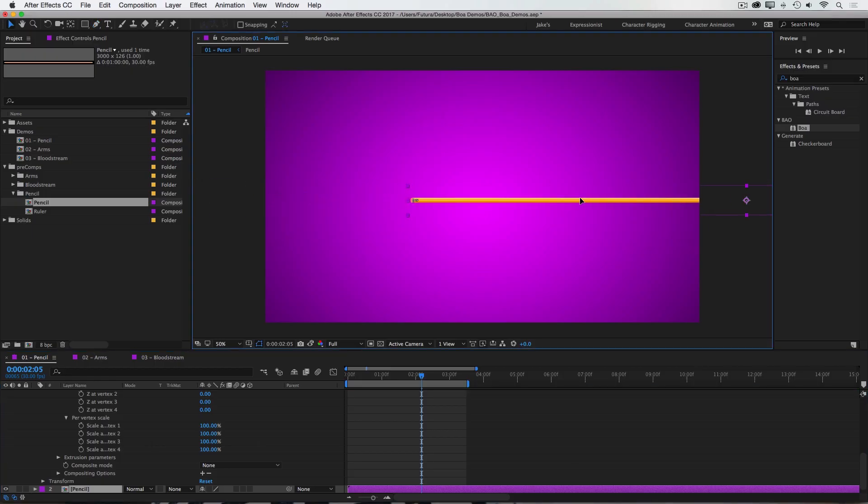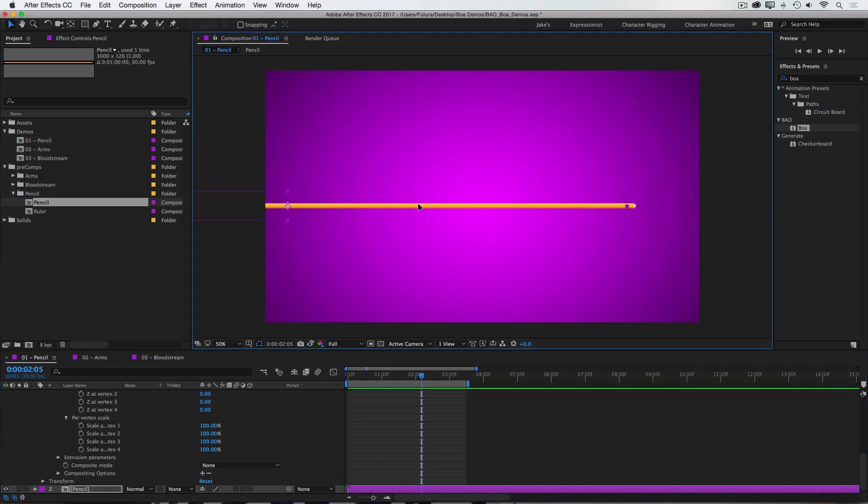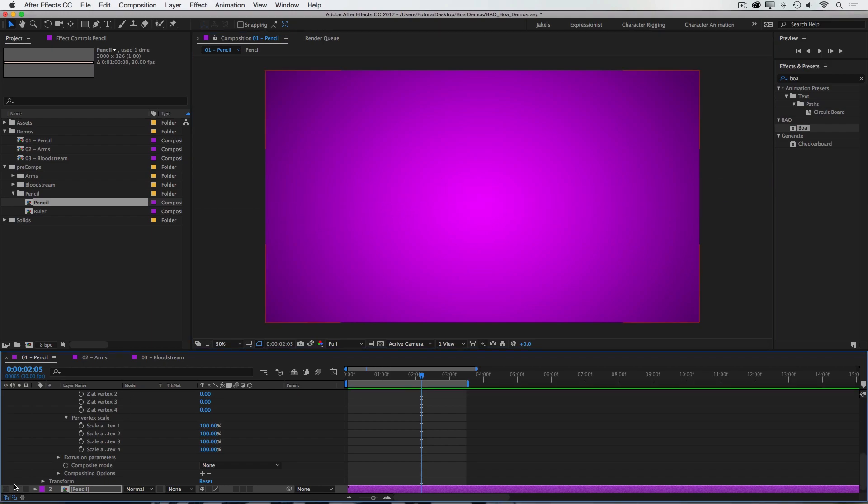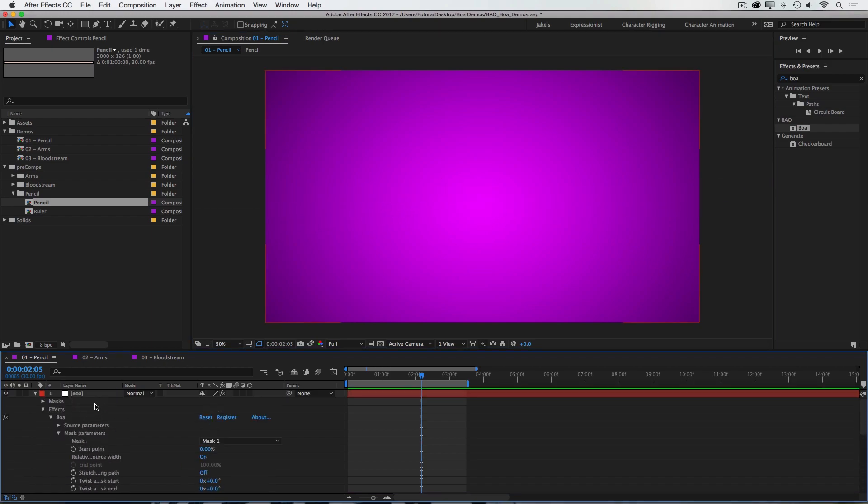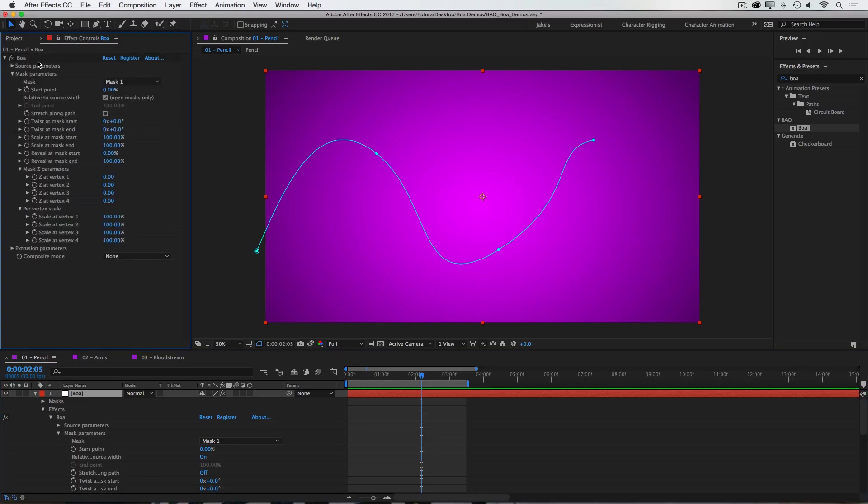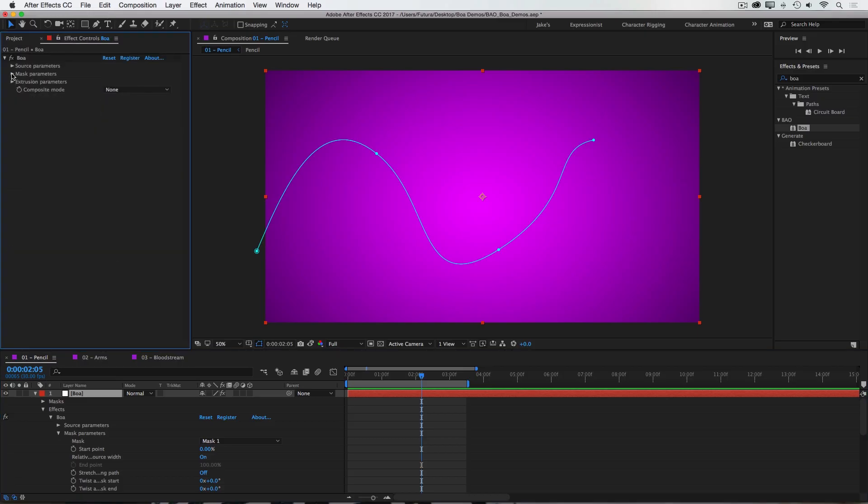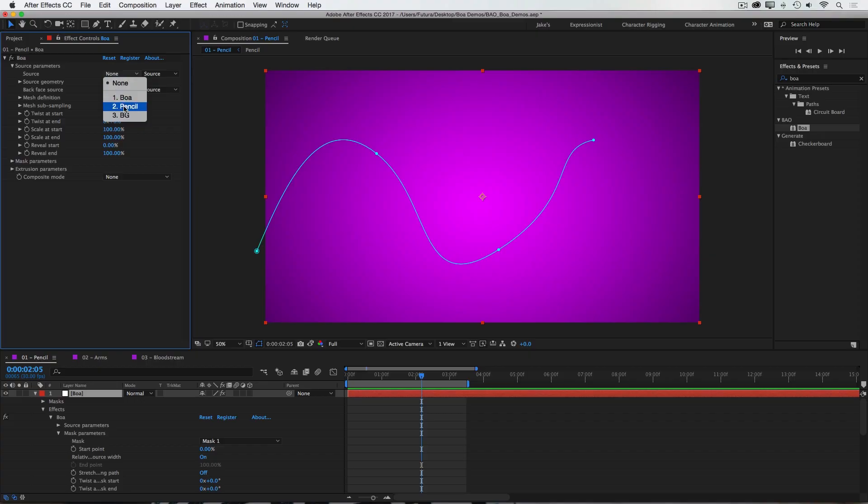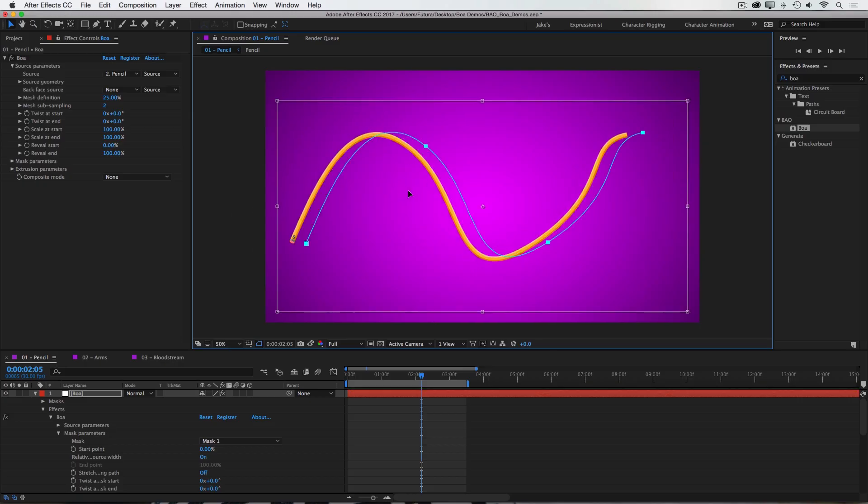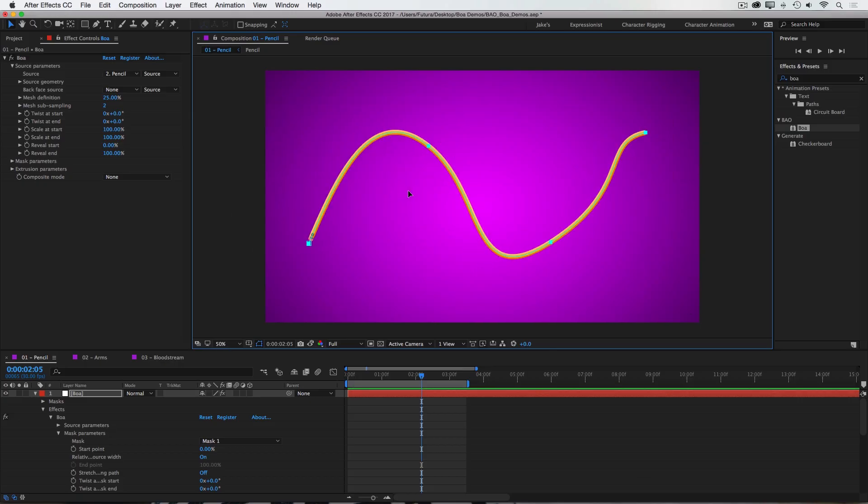If I move this around you can see that it has an eraser, it's very long, and then it has a lead tip on the end. It doesn't matter where this is in the comp, and I'm actually just going to turn it off. Then I'll come back up to my BOA layer, close up the mask parameters, and go into the source parameters, and select that pencil layer as the source. And right away you see BOA working. I'm going to move this mask to the center of the comp so we can see both ends. And then I'll hide the mask visibility just for now.